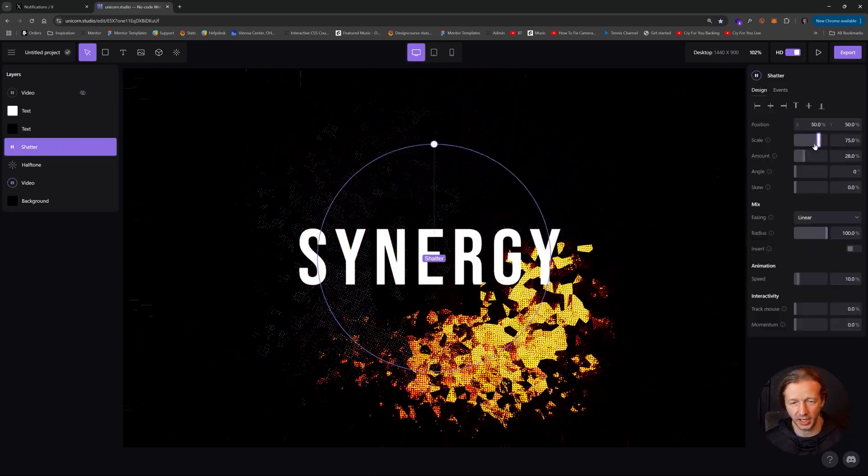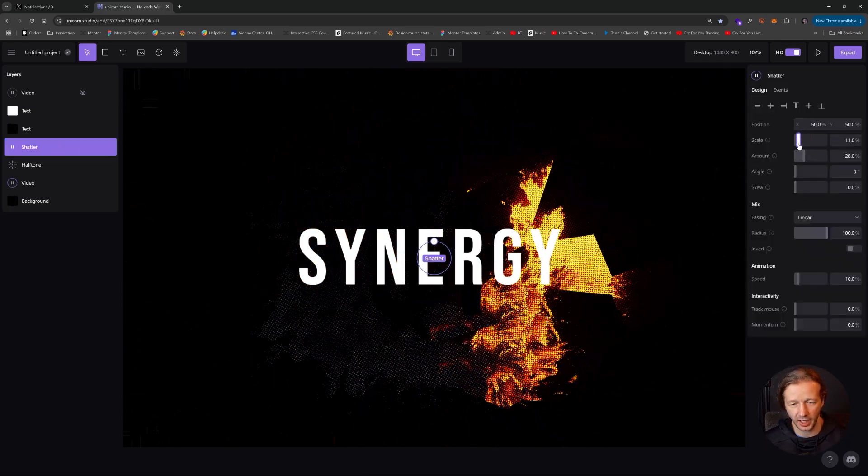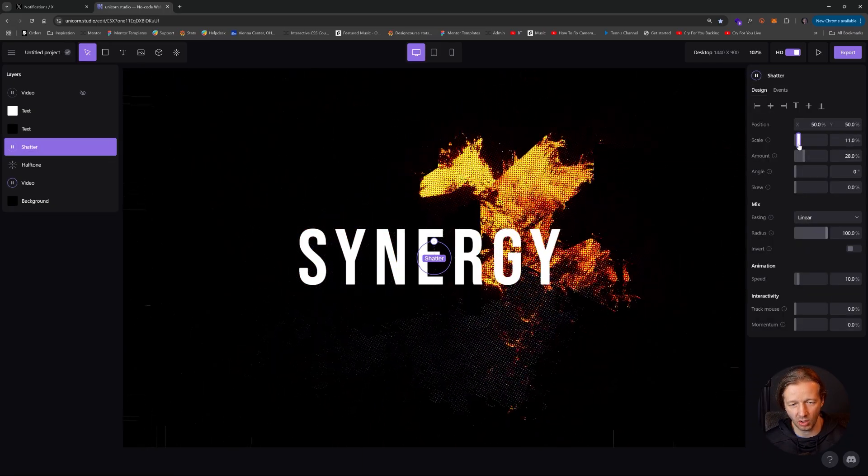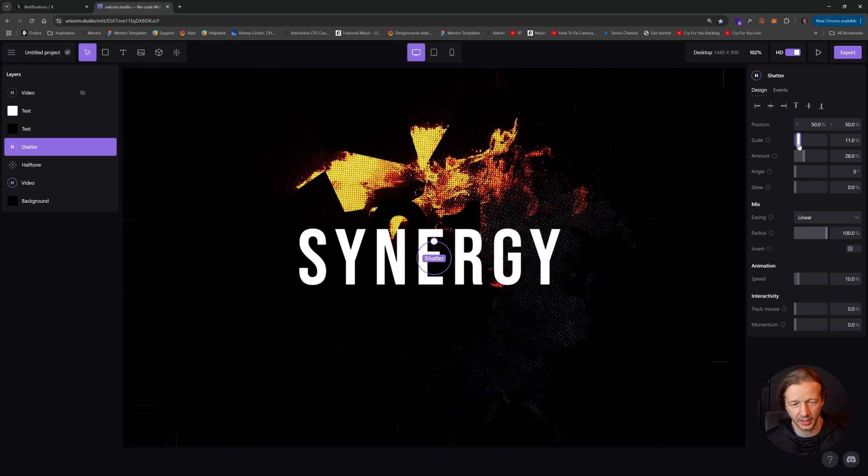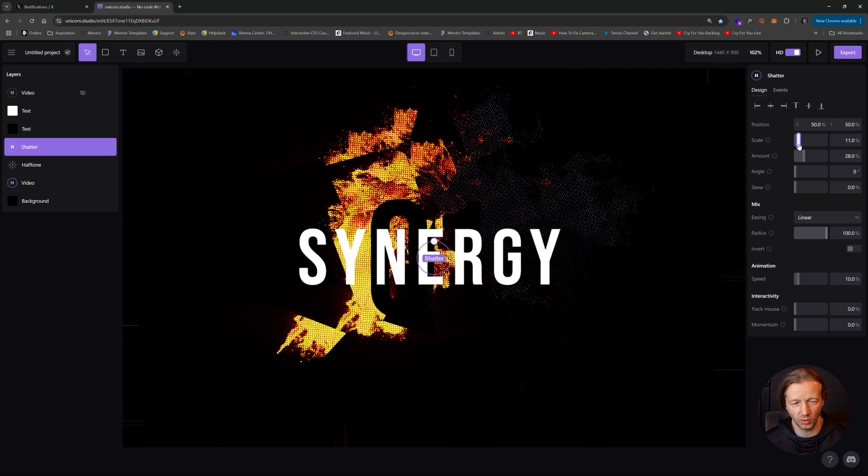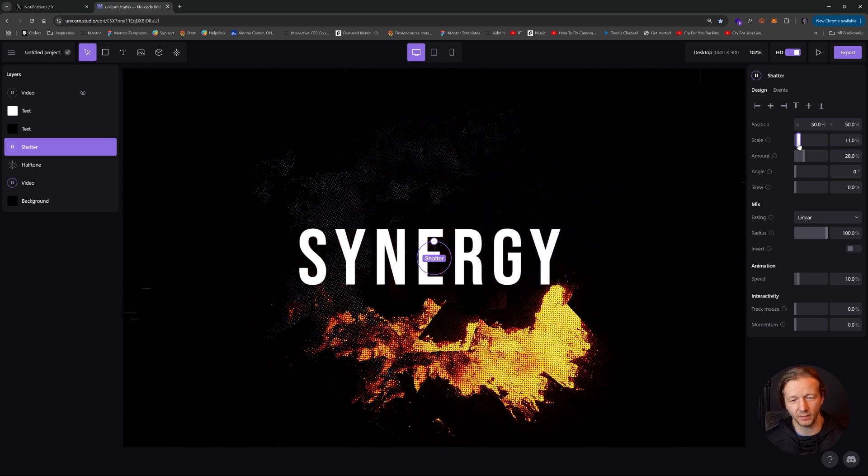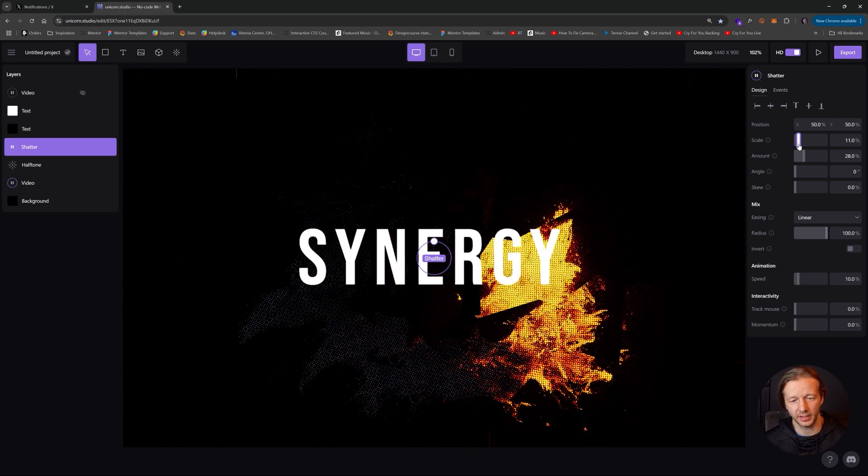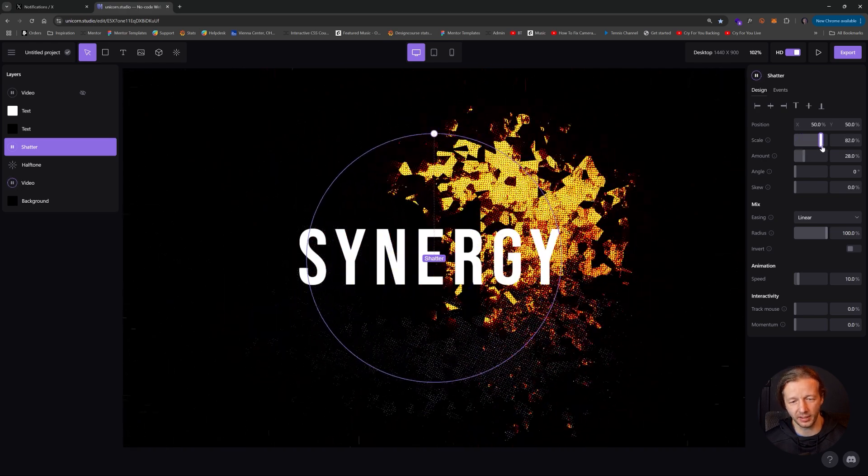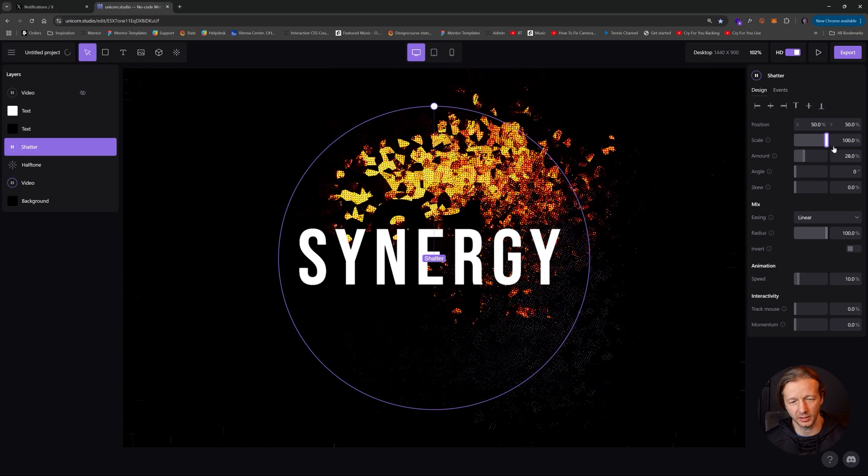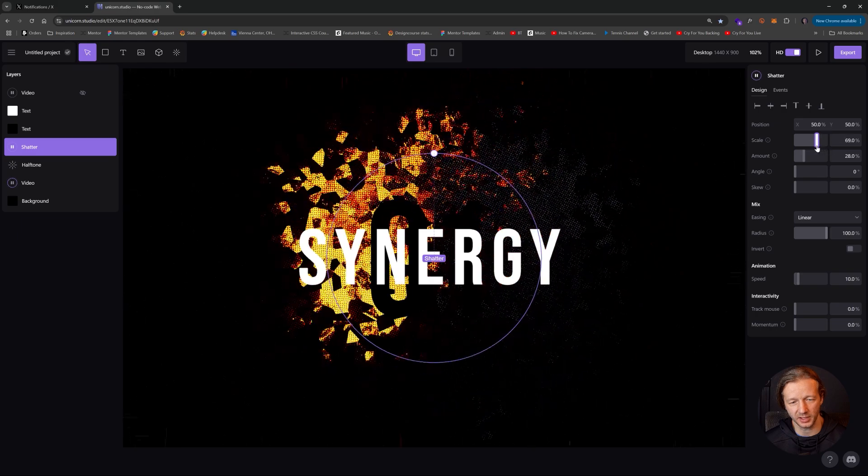And that's done with the shatter effect right here. So if we change the scale, you can see kind of how it has these large, look at this. This is cool in and of itself as well. This is freaking awesome. I just love experimenting with these things.